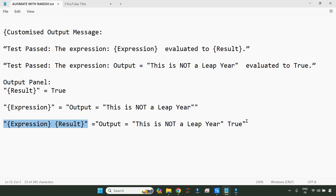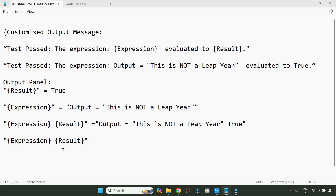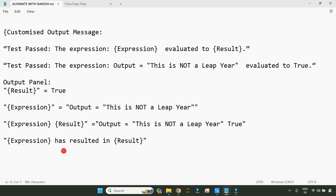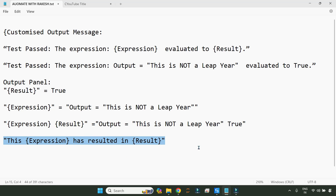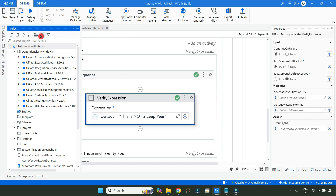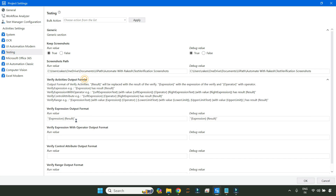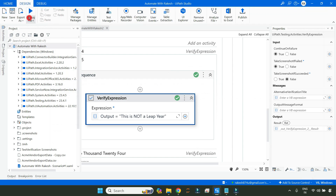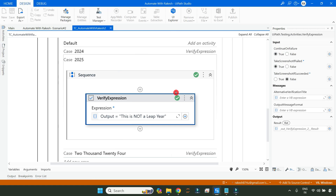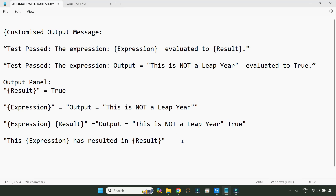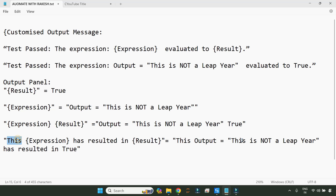Now let's say I would like to write something in between — for example: `{expression} has resulted in {result}`. I can write my own words in between — this is called customizing. I put this customized message, go to Projects Settings, apply it under the same activity, hit OK, and run it. The output now shows the expression, then my word 'resulted in', then 'true'.